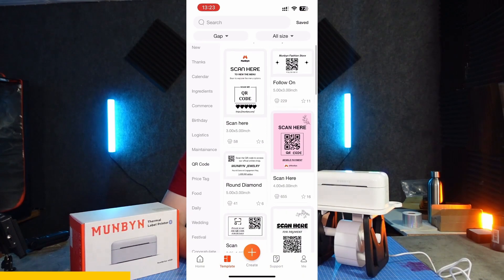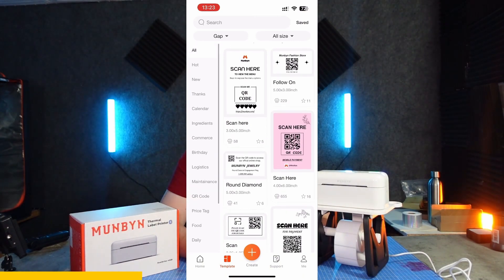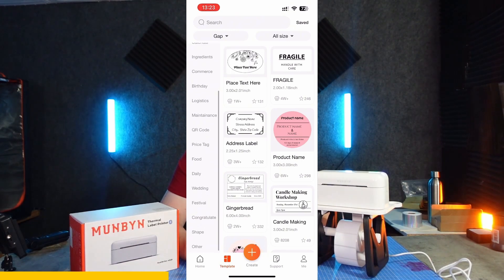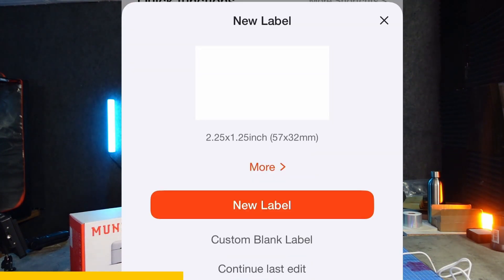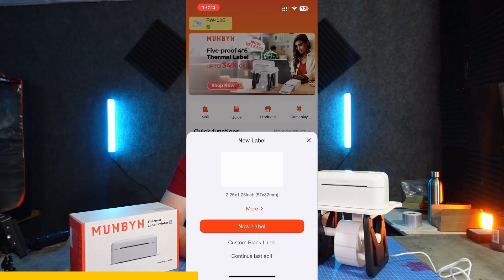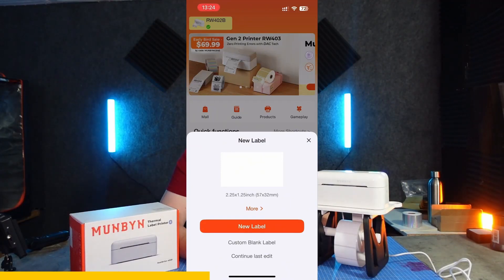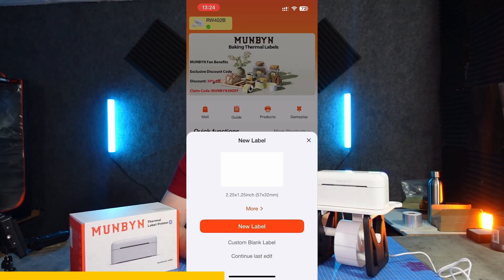Within the templates there are well over 1,000 different templates to choose from. On the left-hand side you can filter them into lots of different categories, and a majority of them are easily customizable. When you press create, it automatically selects the correct size for the labels you've already got loaded in the printer, so you shouldn't have any problem creating the wrong size labels.